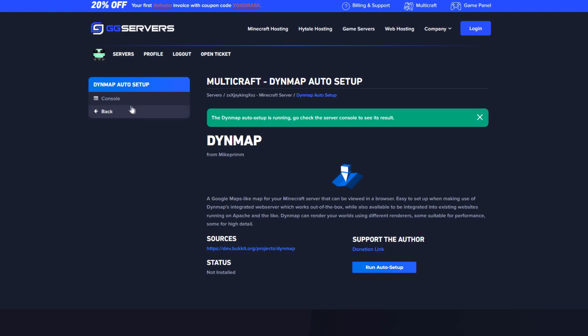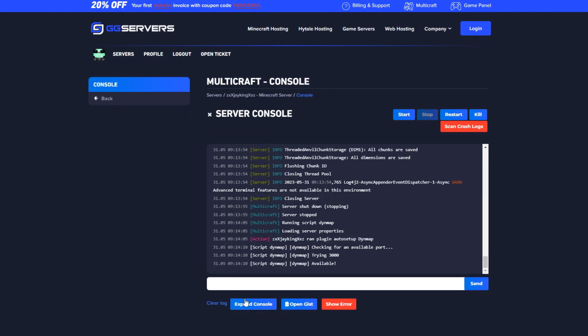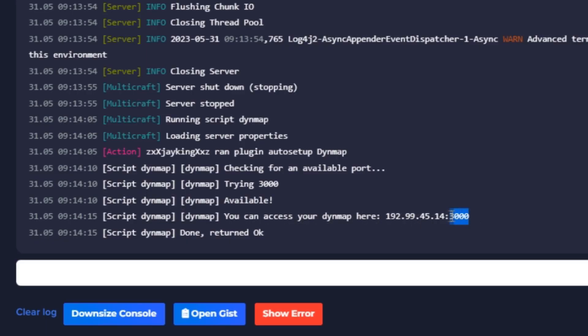You can also monitor the console for the setup progress and to find the IP to use copy it from the console and then restart the server.